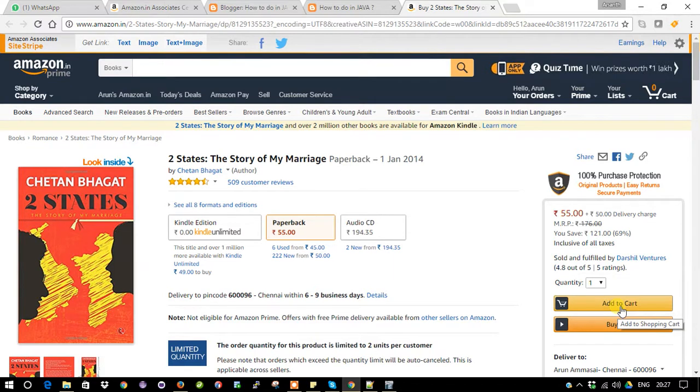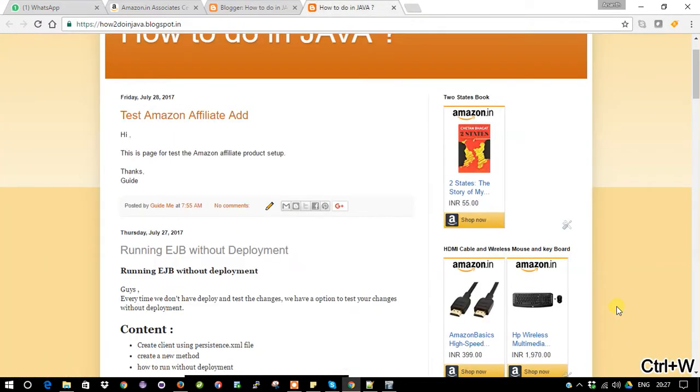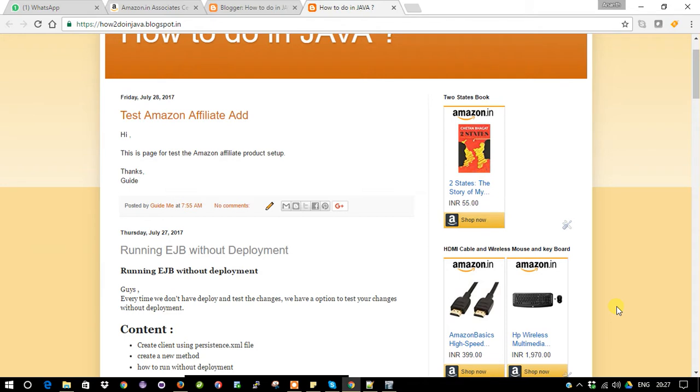A percentage of the amount will be credited into your account. This is how the business is working actually. How you are going to make the money is based on the product which you are going to choose and also your blog must be having...